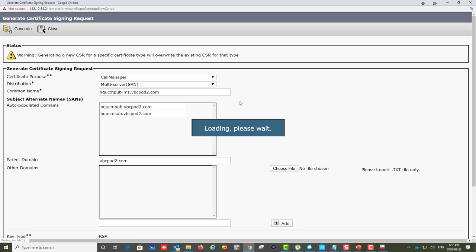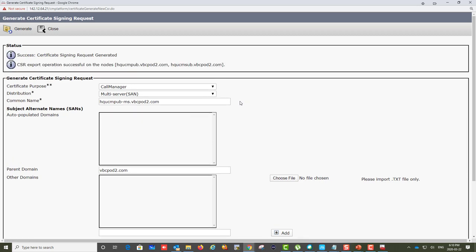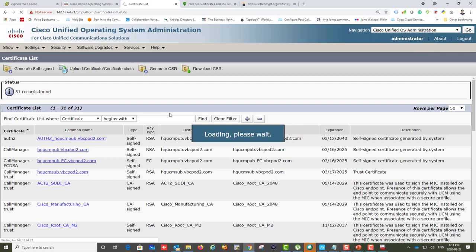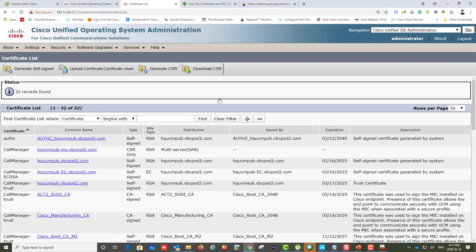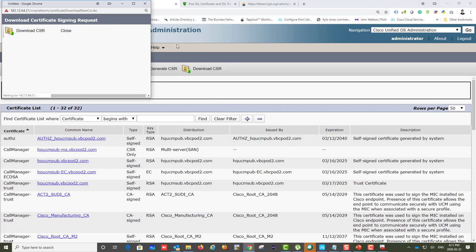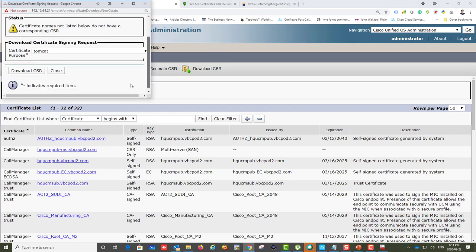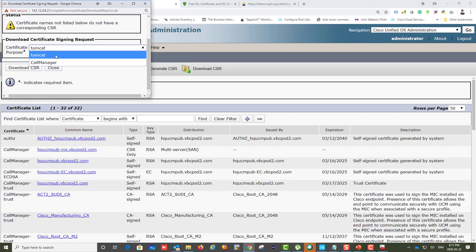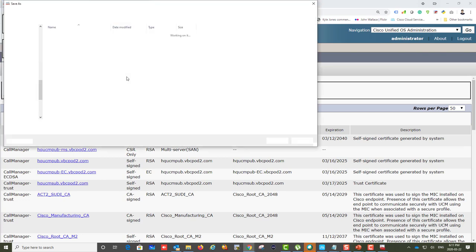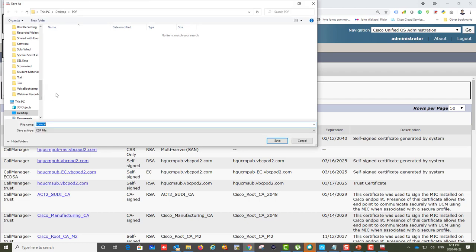This file will contain a certificate request — basically a text file. We're going to copy the content and submit it to the certificate authority. Now that the CSRs are done, notice a new menu option called Download GCSR. Click on it and you can download the two (or three) certificates you've generated. You have the Tomcat CSR and the CallManager CSR. It's very important to name them properly so you don't mix them up.